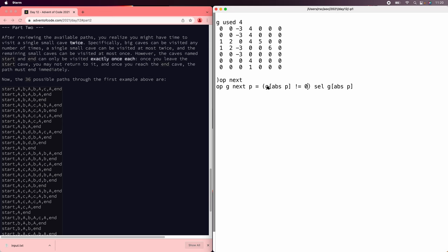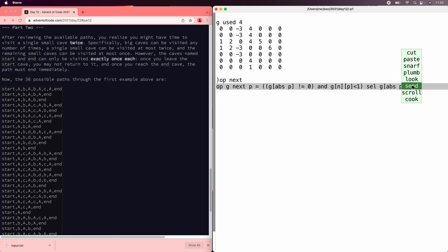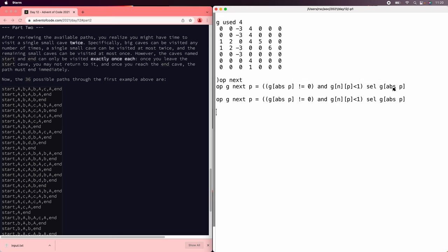So before we were just looking for is it not 0. But now we need to say and the count here has not been incremented too far. So let's start by just trying to reimplement the old behavior. So that's going to be and g of n of p is less than 1, then it's still allowed. Okay. So let's see if we still have getting the right answers. Index minus 3 out of range.